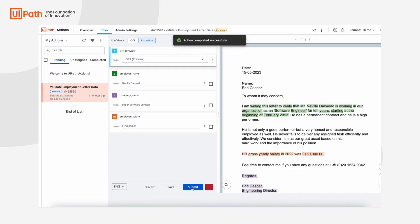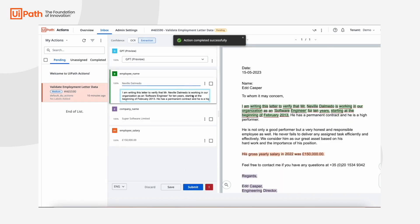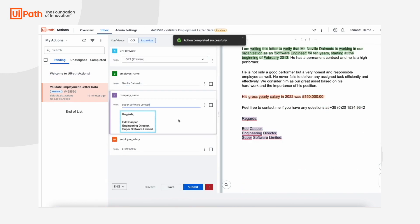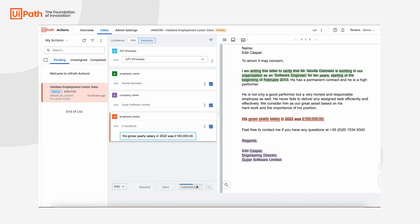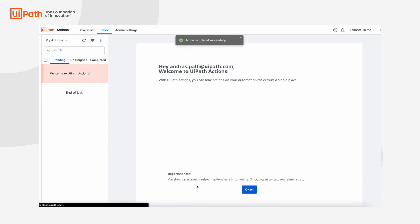Another task is created for the employment letter. We review the output and click Save for the robot to move forward.